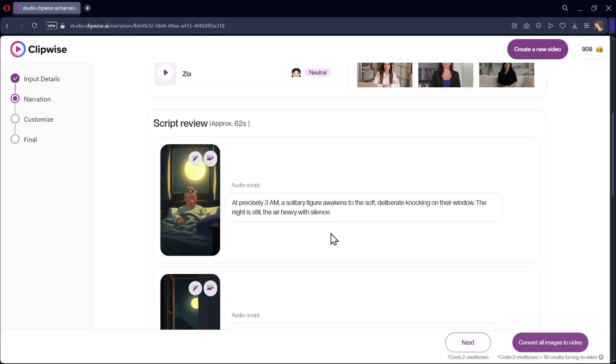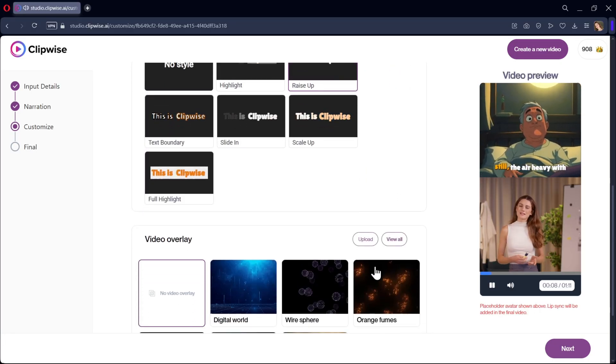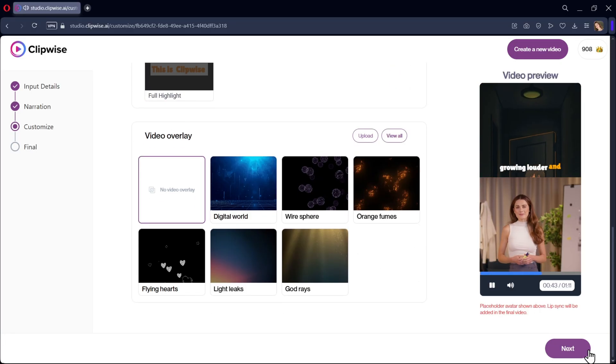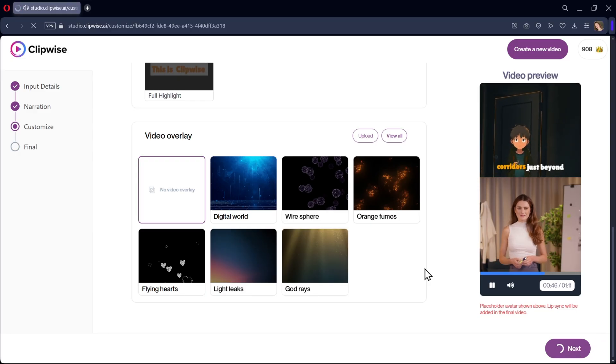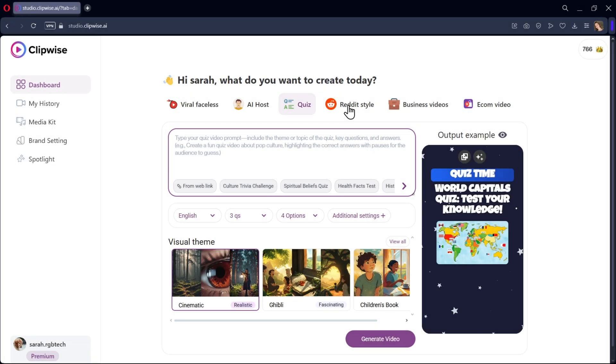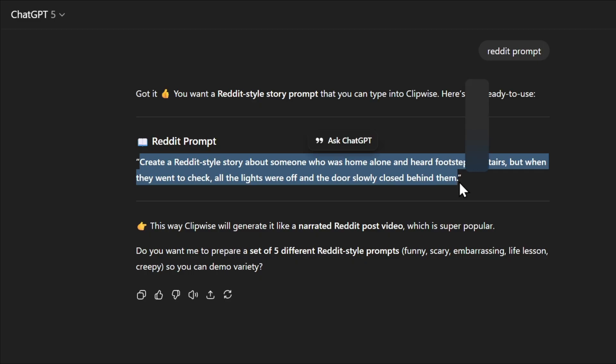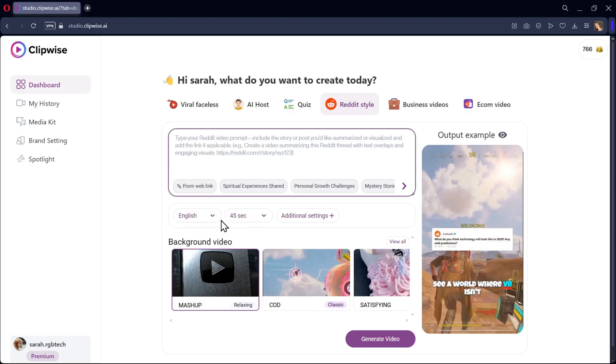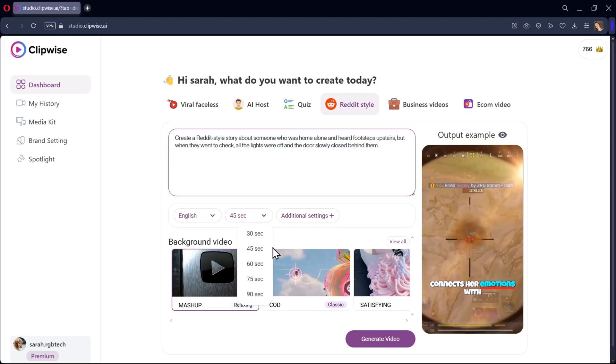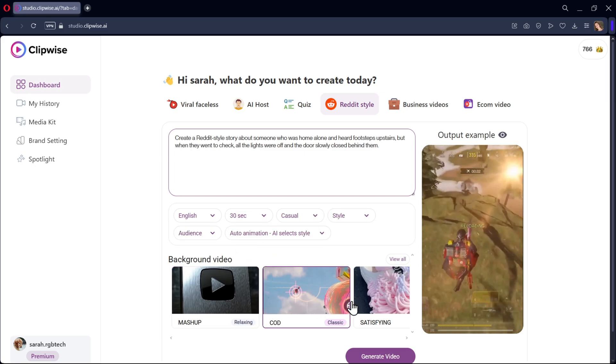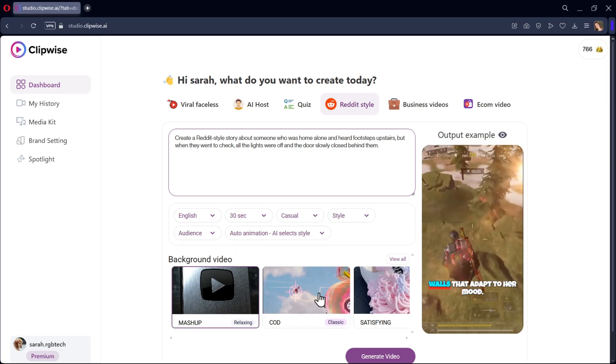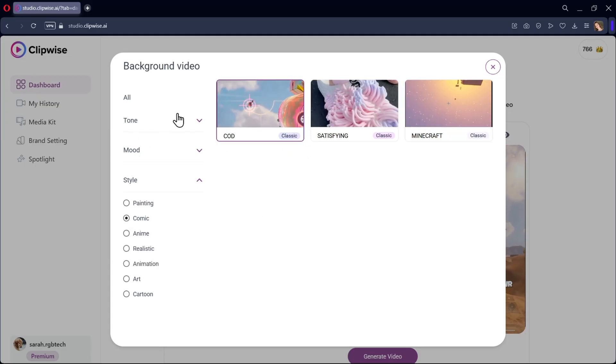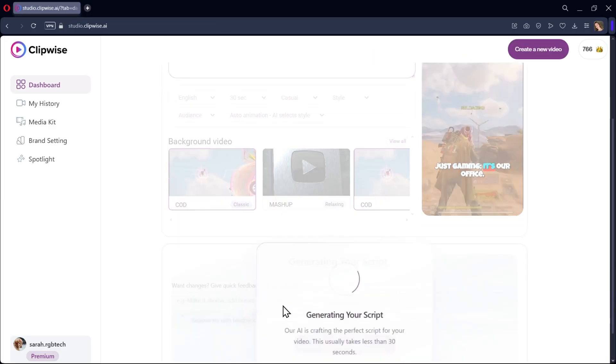Again, review the script, customize the background music and captions. And that's it. I'll show all the outputs at the end of the video. Let's also create a Reddit-style story. I'll copy the prompt from here and paste it here. Select your language and timing. Now choose the background video you want. Like Call of Duty, Minecraft, cooking, and more. For this one, I'll go with Call of Duty.